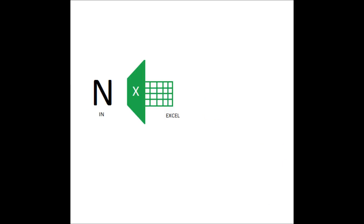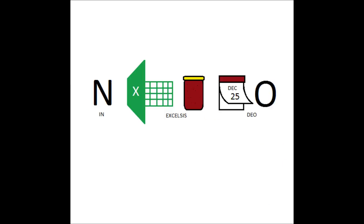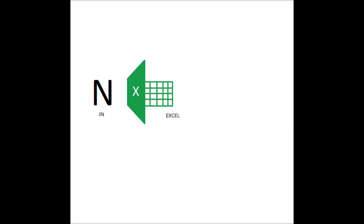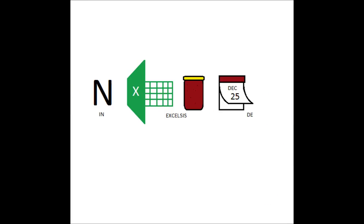Gloria in excelsis Deo. Gloria in excelsis Deo.